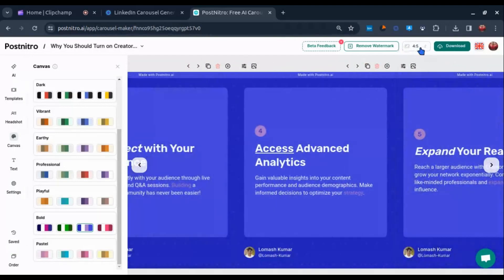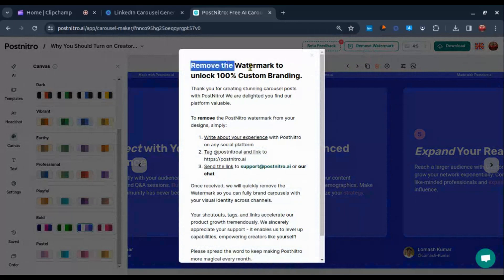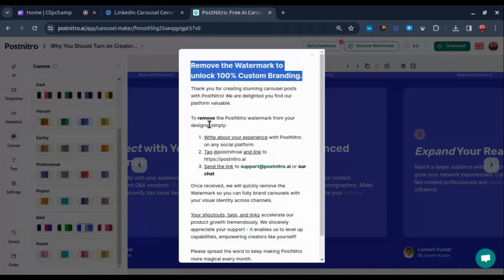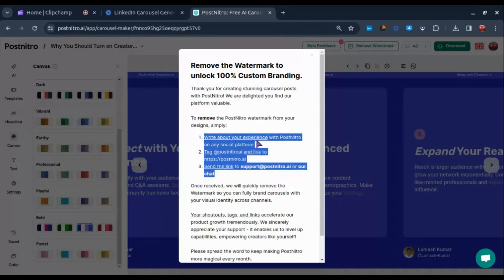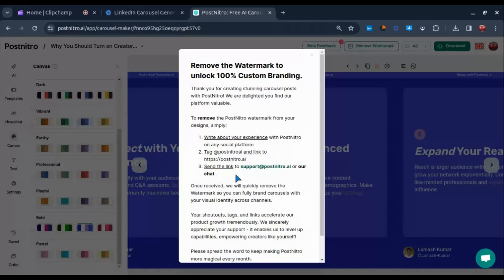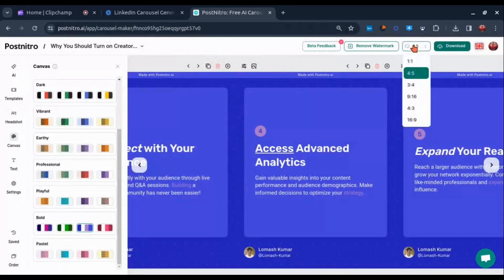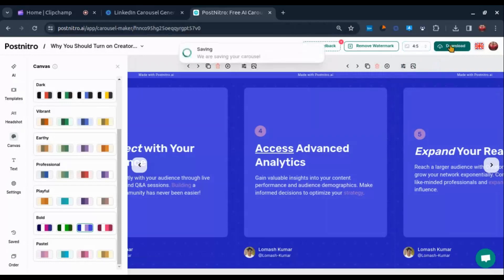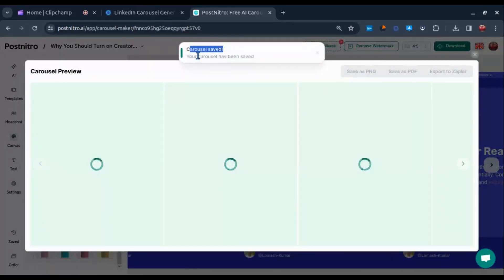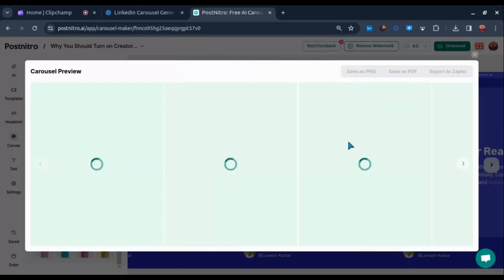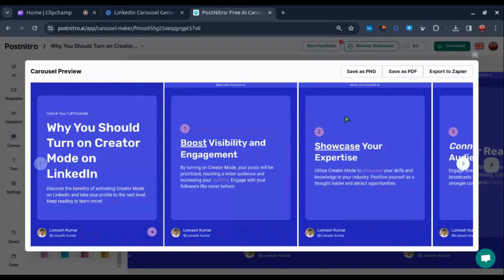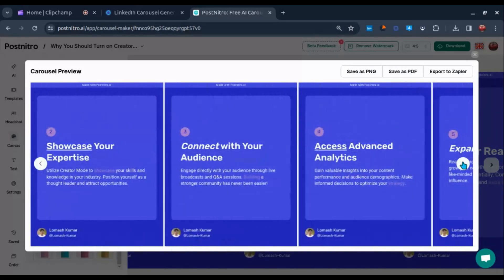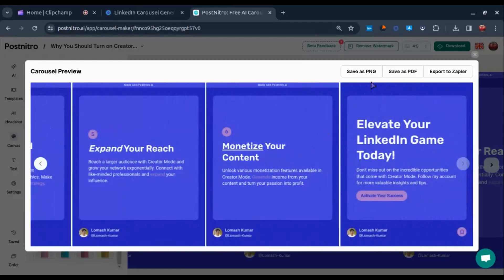You can also remove the watermark from these carousels for free — just click on Remove Watermark and follow the simple steps they mention. You can also change the size of your carousel, but I am leaving it as it is and going with Download. Now just wait for a few moments. It's done — we just generated a carousel post. You can download it as PNG or PDF, or you can export it to Zapier.